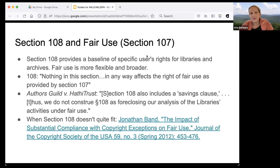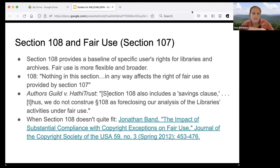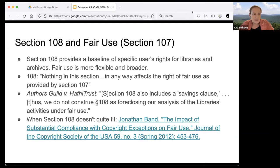This relationship is clear both from the text of the statute and case law. Section 108 explicitly states: 'Nothing in this section in any way affects the right of fair use as provided by Section 107.' In the case of *Authors Guild v. HathiTrust*, the Authors Guild argued that libraries couldn't rely on fair use because they had Section 108. The court rejected that, citing Section 108's savings clause. Jonathan Band's article 'The Impact of Substantial Compliance with Copyright Exceptions on Fair Use' is also relevant here — when you're nearly but not exactly within a specific exception, that near-compliance has a positive impact on your fair use analysis, particularly under the first factor examining the purpose and character of the use.